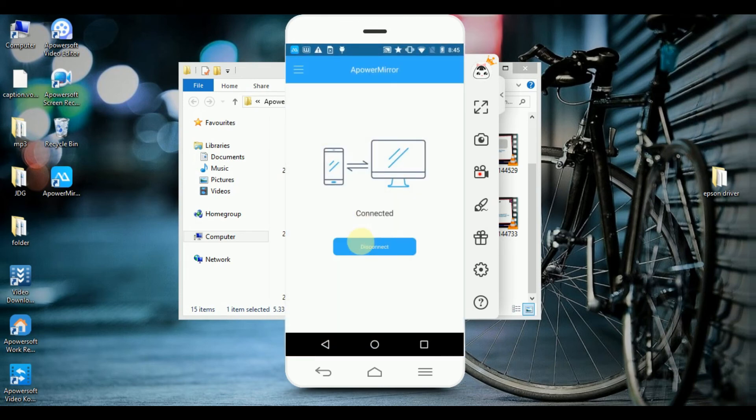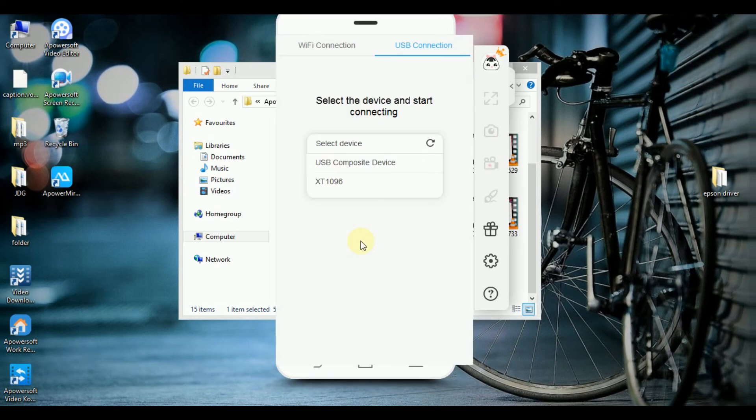And that is how to control your tablet from your PC. Thank you for watching!